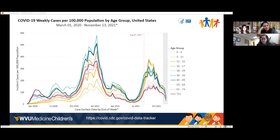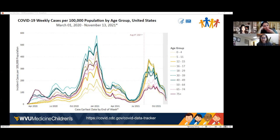This surge could have been prevented if we had vaccinated more kids. The 5–11 age group is hard to see in the data, but the 5–11 vaccination is going to change a lot of things, and I'll share more data on why.